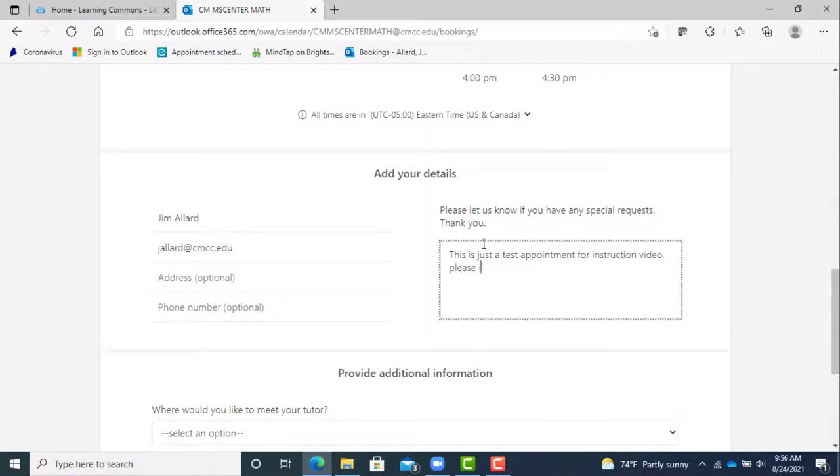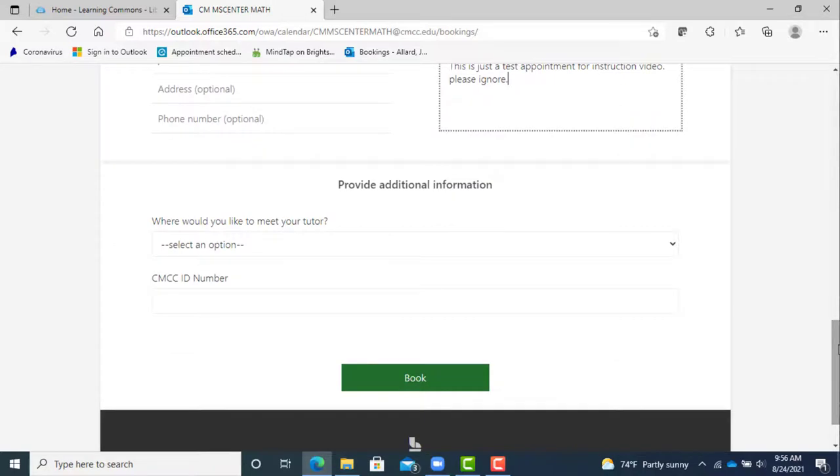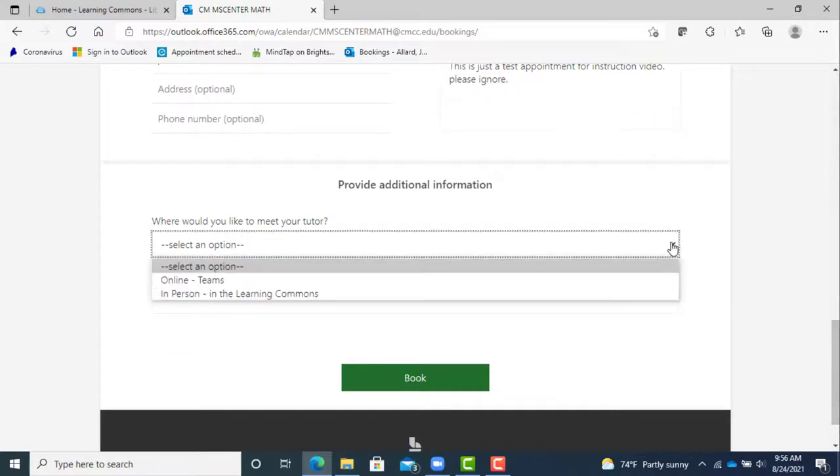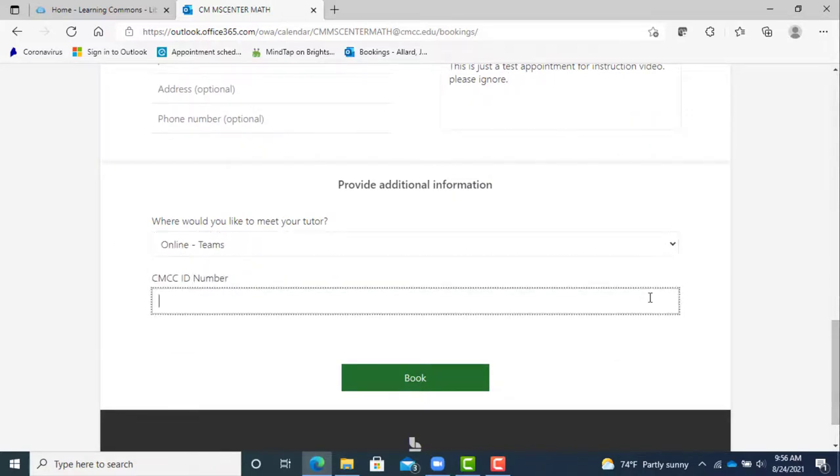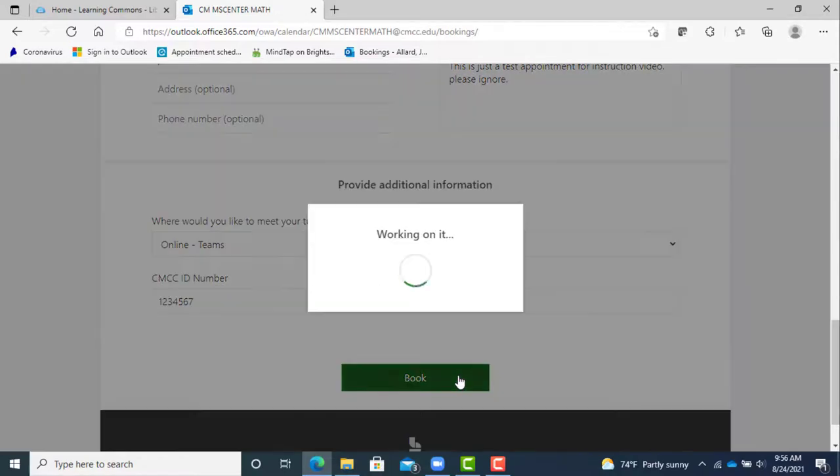Choose whether you want to meet online which uses Teams or in person from the drop down question. Now enter your CMCC ID number then hit the book button.